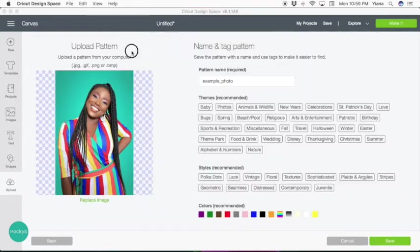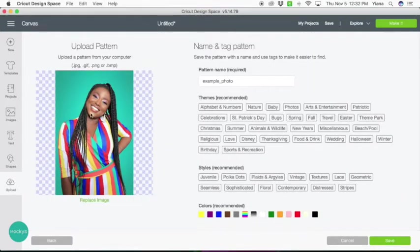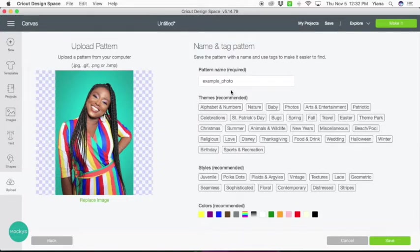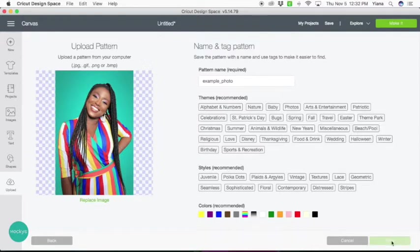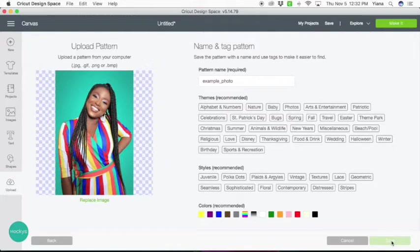Go ahead and hit save. You can name it whatever you want, but for this purpose I'm just going to hit save. When you upload a photo it takes a little bit longer to save as it's a bigger file than a graphic, so just give it some time. Don't worry, it's going to upload.